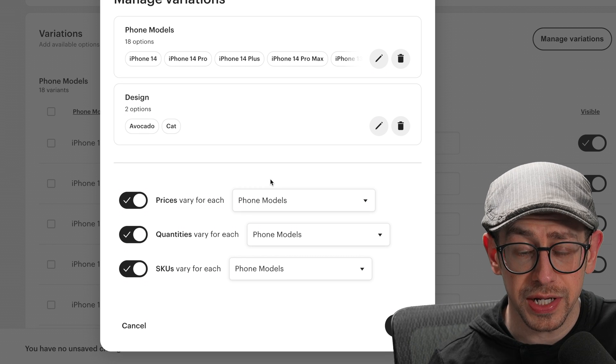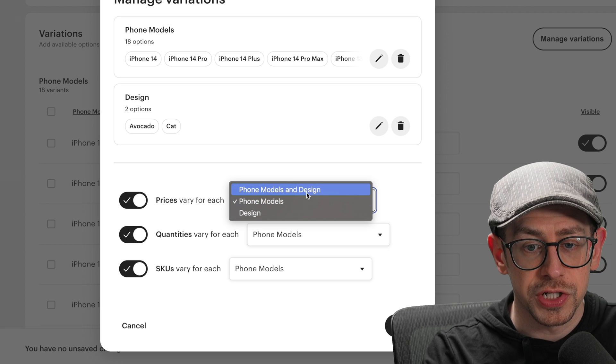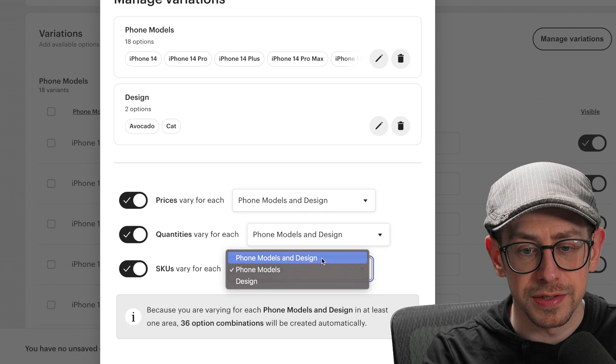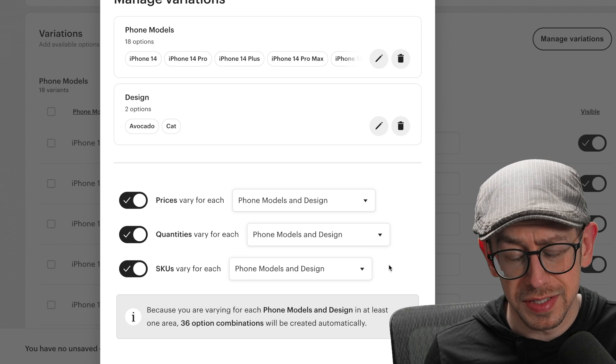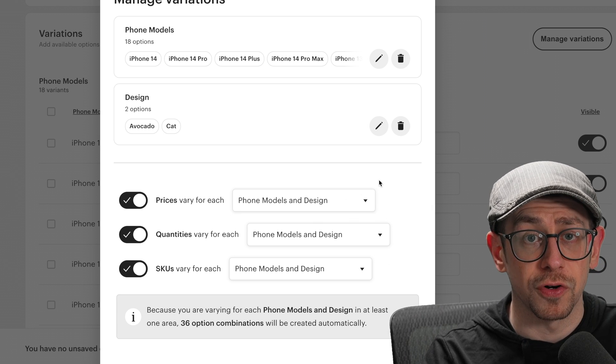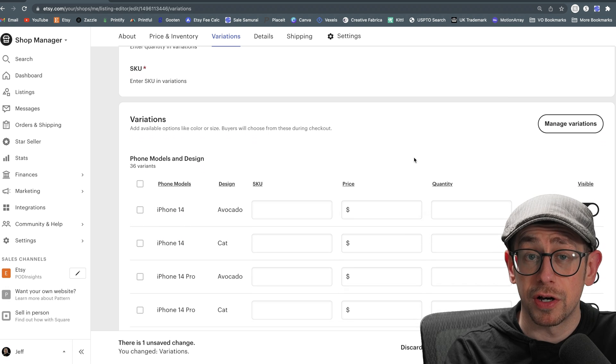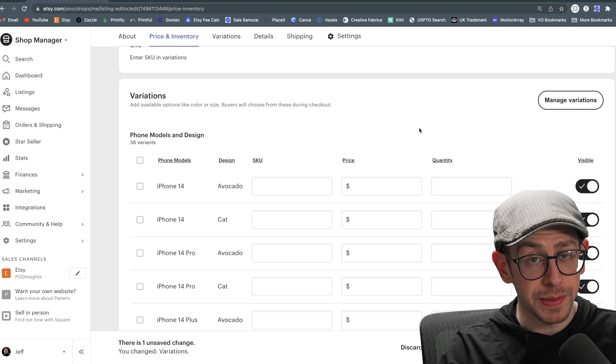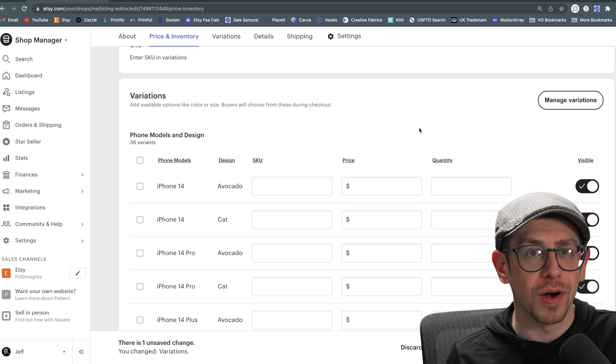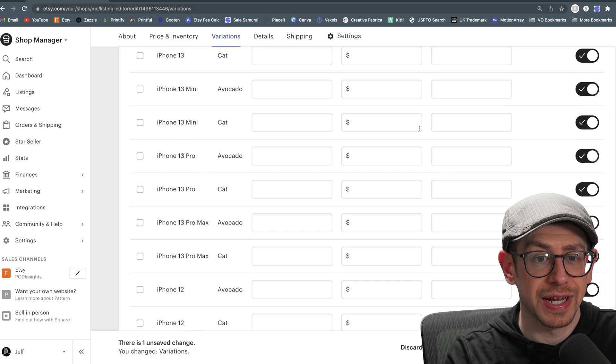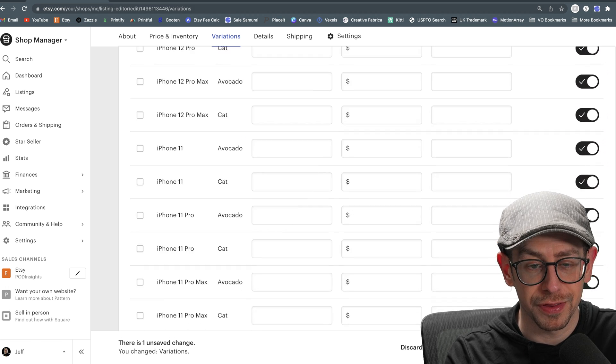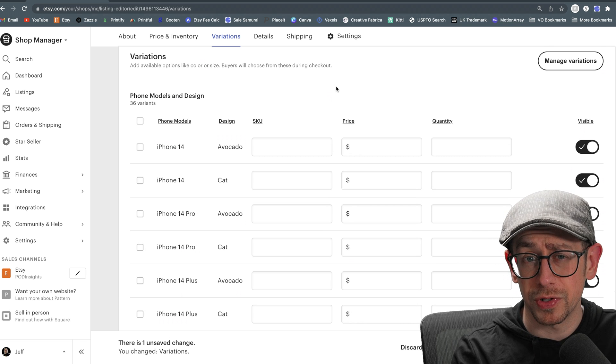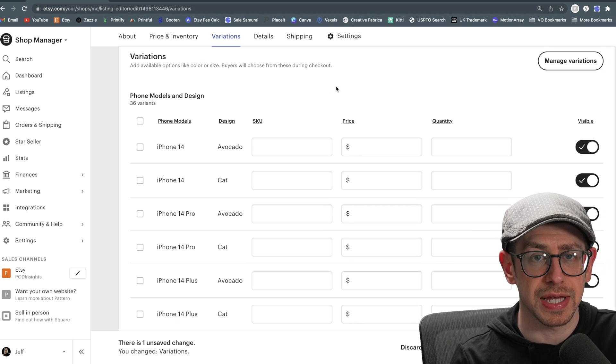One other thing we need to change here is for the prices, quantities, and SKUs. We want to make sure that we change this so that it indicates both variations apply here. So we want to be able to put in different SKUs by design. So we want to make sure that they list both phone model and design for all three here. Then we can click on apply. Now, unfortunately, one thing that happens no matter what you do here is Etsy wipes out all of the SKU price and quantity information that was already there. So that means you are still going to have to copy and paste over all of the SKU numbers for everything here instead of just the one that you added. And we'll talk about what to do if your product type already has two variations in just a second.